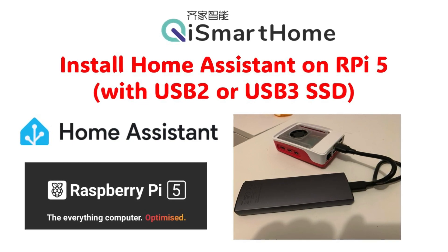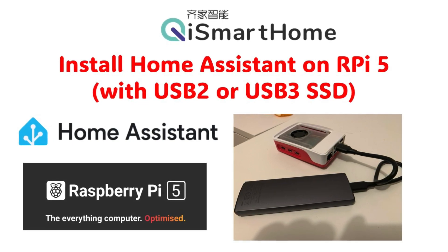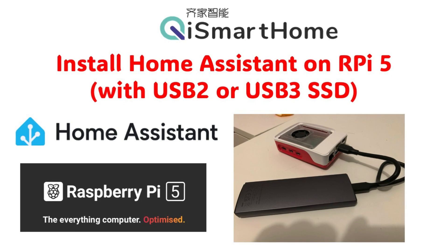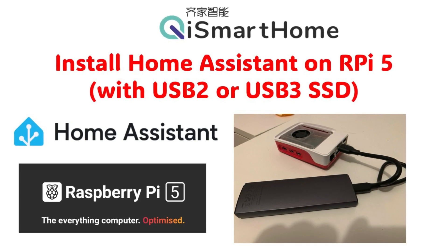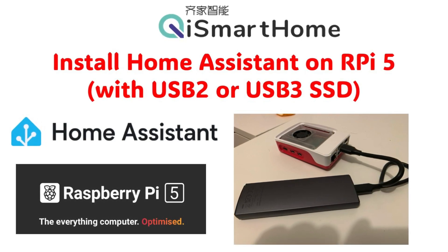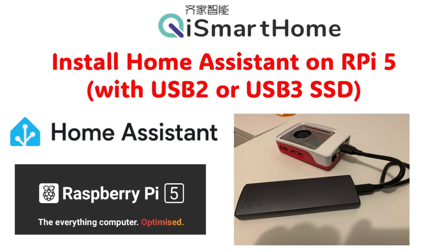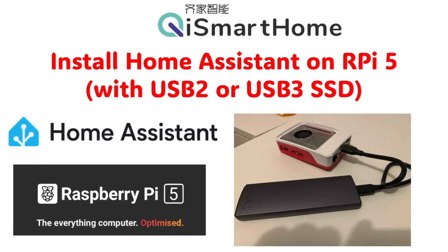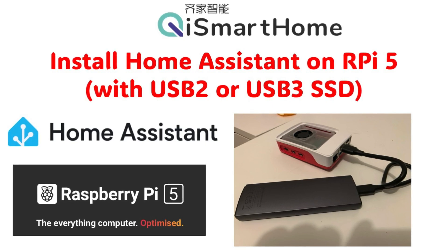Great. Please let me know if you have any other questions about installing the Home Assistant using USB 2.0 or USB 3.0. Thank you for watching this video.